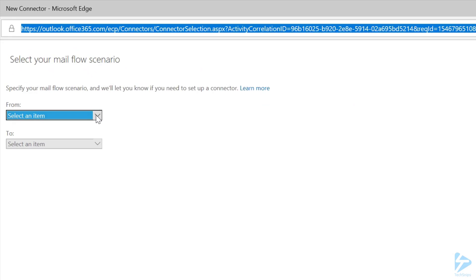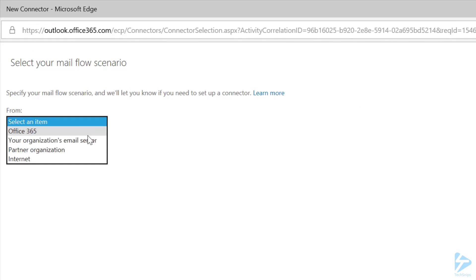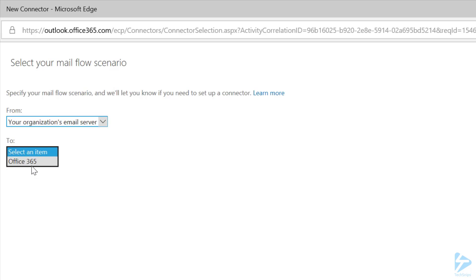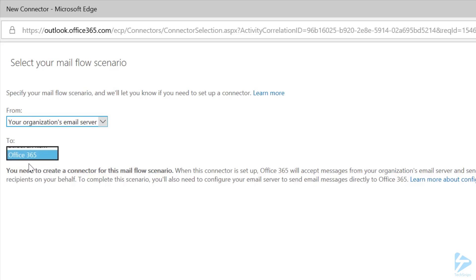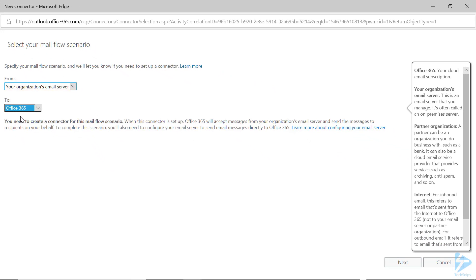For the Mail Flow scenario, you'll want to set From as your organization's email server, because the copier or other device has an email server and it's in your organization. For the To section, you'll want to click Office 365 because you want the device to be able to send to Office 365. Click on Next when done.